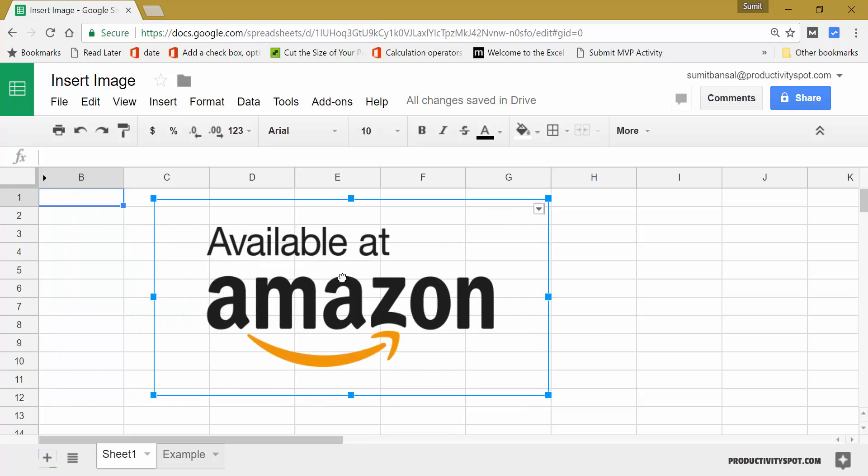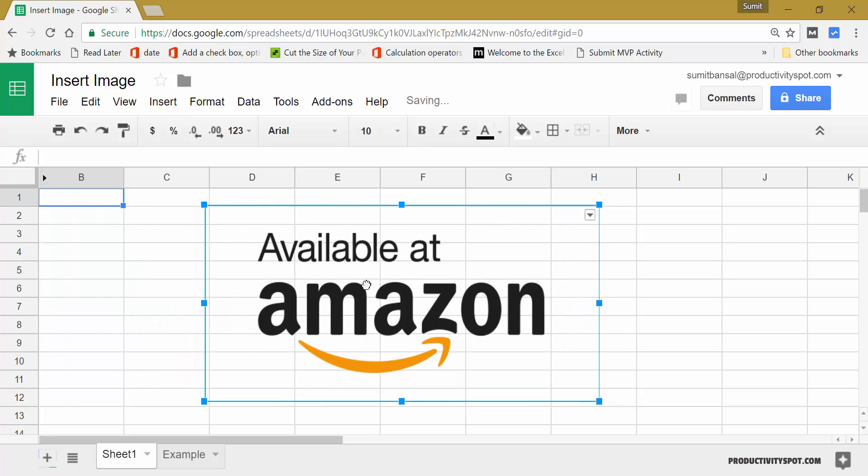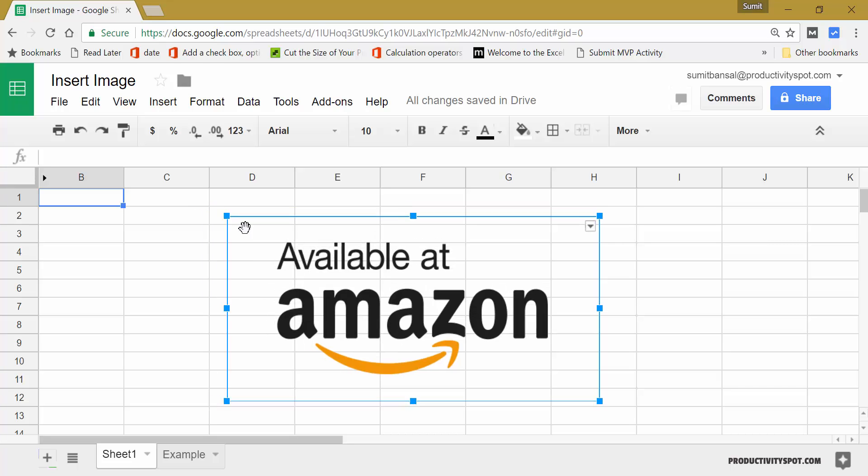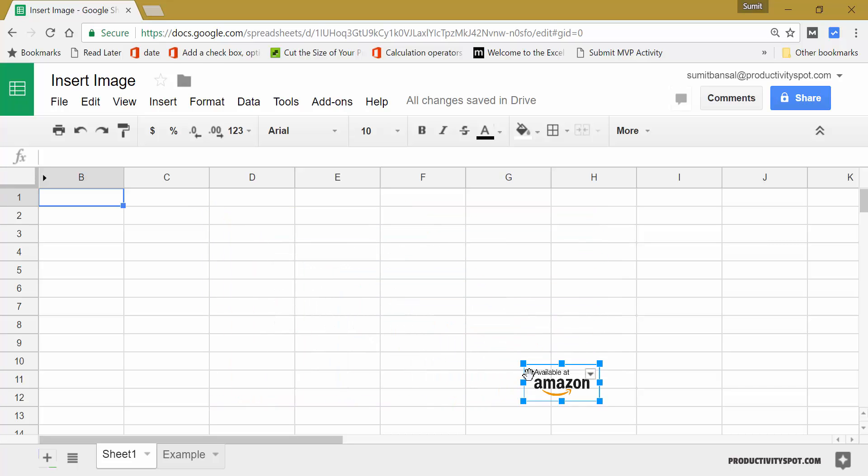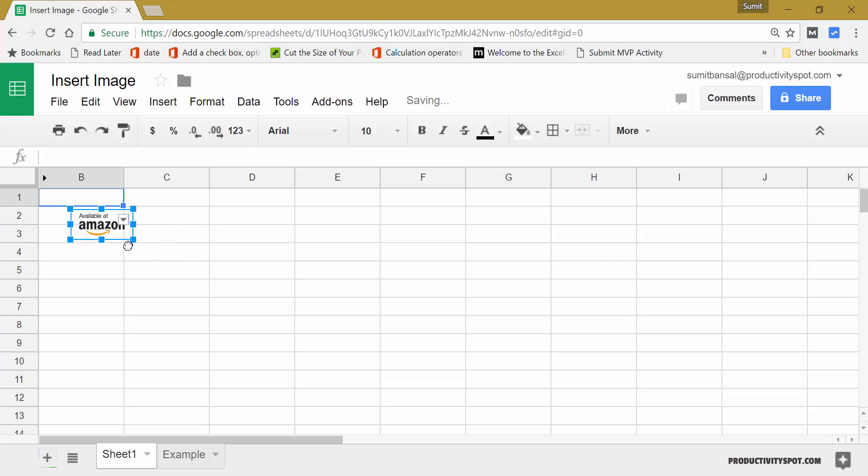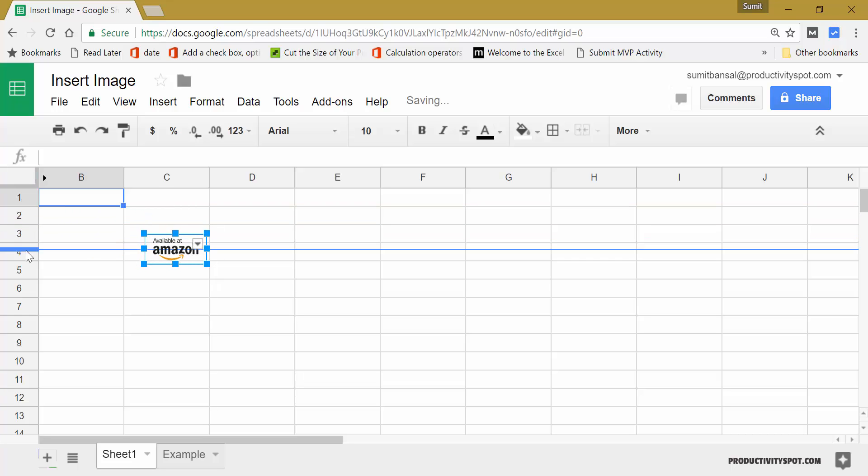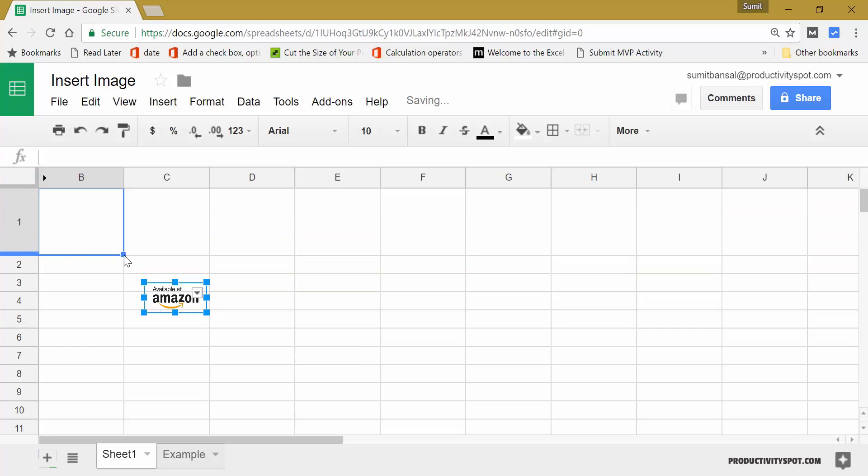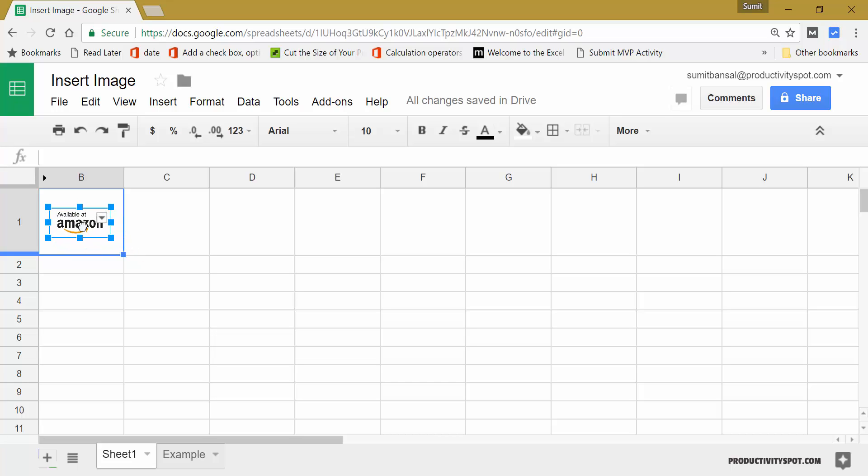But the problem with this way of inserting image is that this image floats over the worksheet as a separate object. If I try and squeeze it within a cell so if I resize it and I bring it here and let me resize this cell as well and I place this image within the cell it would still consider itself as an independent object.